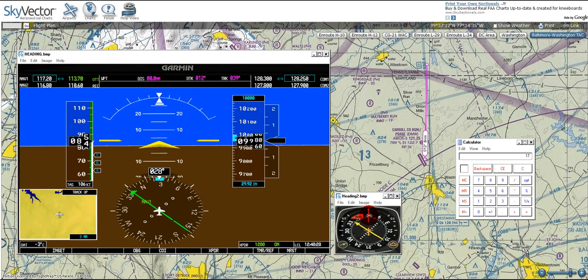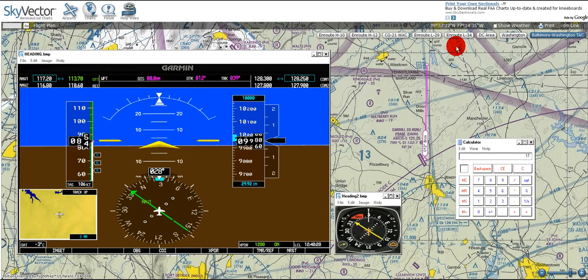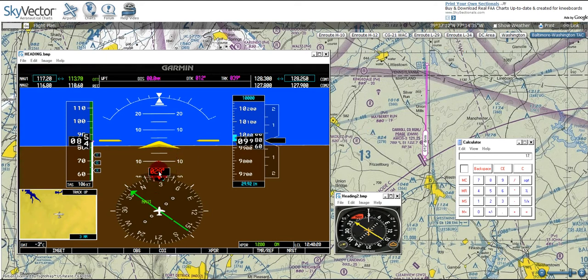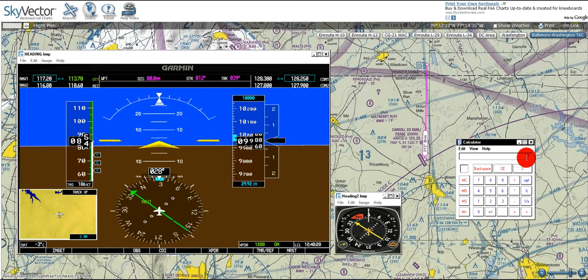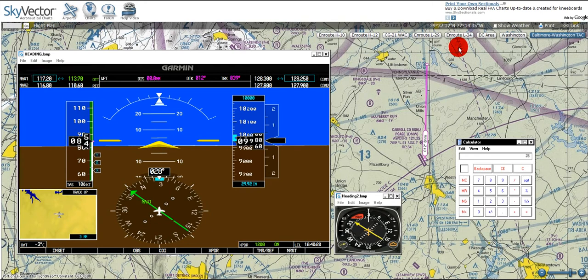What we want to find is our true heading. Remember that we've got an 11 degrees variation to the west. East is least, west is best. Subtract for east variation, add for west variation. So we've got 028. So what we'll do is take 028, we will subtract away 11 degrees because we're working backwards.